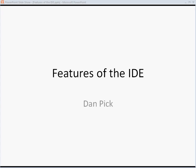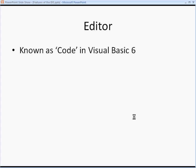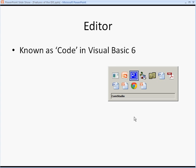So which IDE features are you likely to be asked about in an exam? Well, let's have a look through them. First one you're going to need to know about is the editor, and this is known as code in Visual Basic 6.